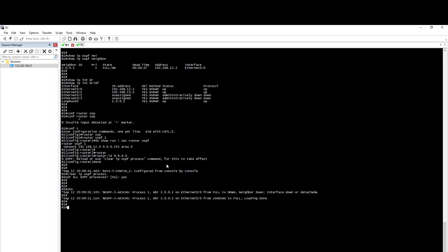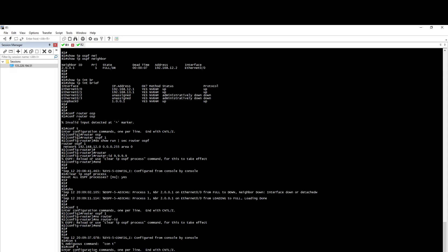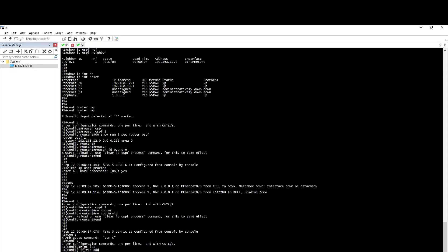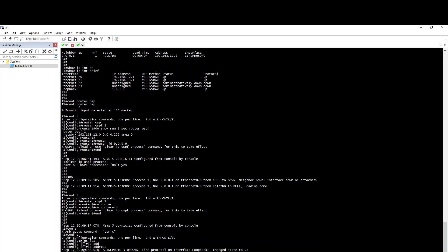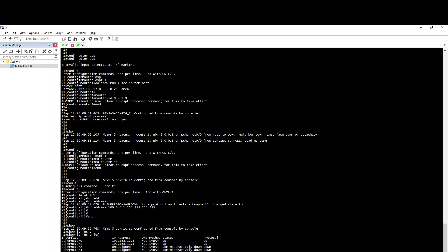So add the manual to the loopback. Configure the no Router ID. Configuration terminal. Interface loopback 0, loopback 1 — create IP address 100.0.0.1 255.255.255. Show IP interface brief — so there are two loopbacks.